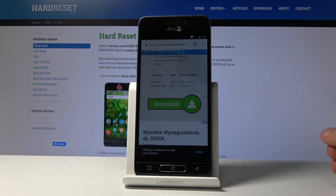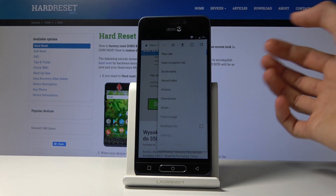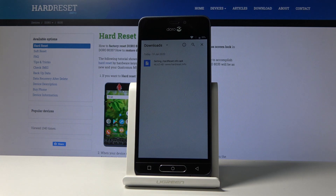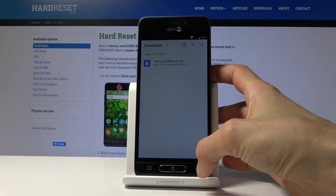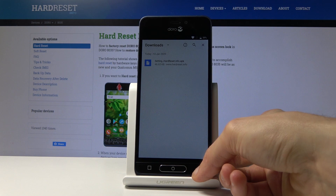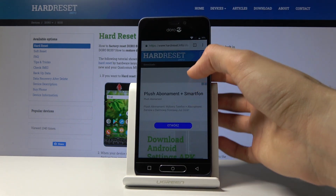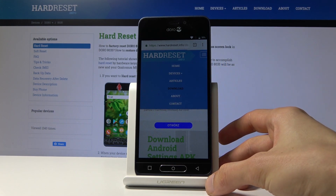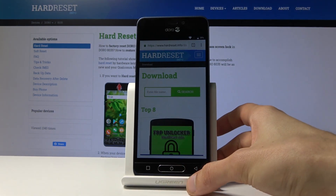Now that we have downloaded both of them, tap on the three dots and go into the Downloads folder. For some reason I only have one, so let's go back and download the one that didn't download — Android 7.1.2.